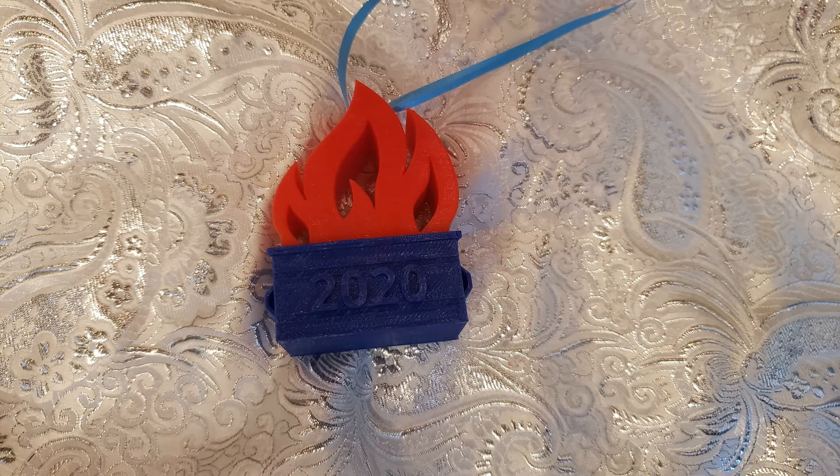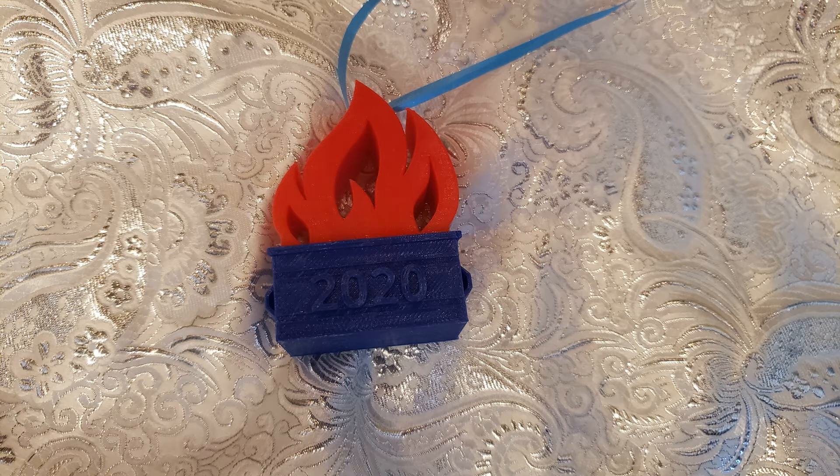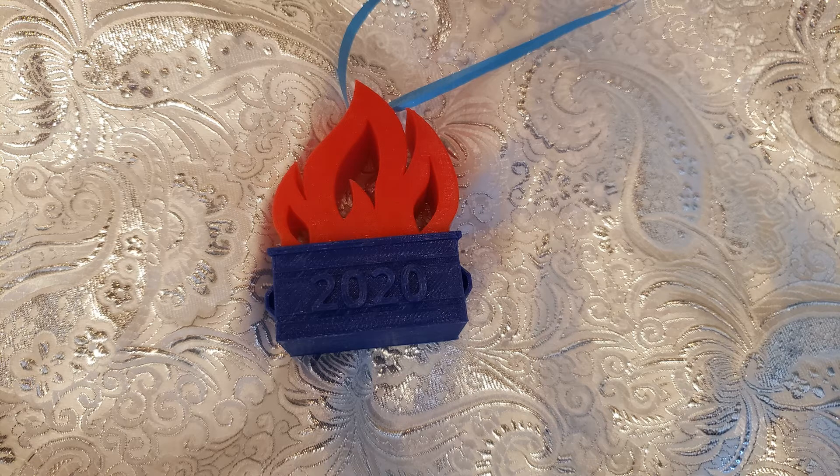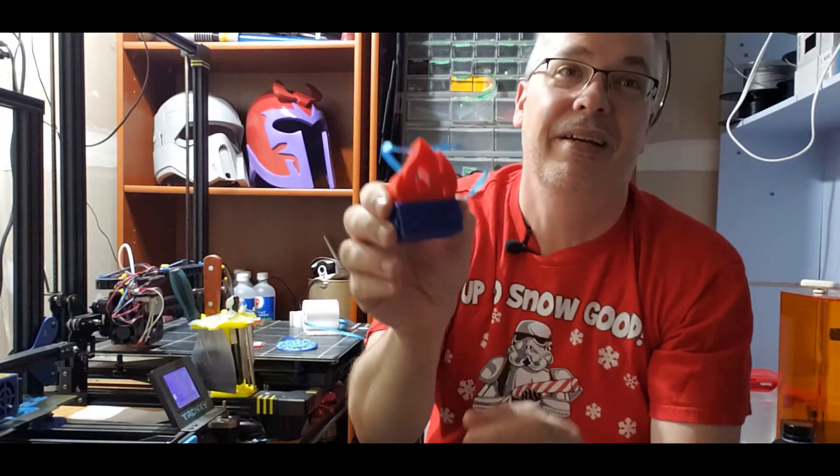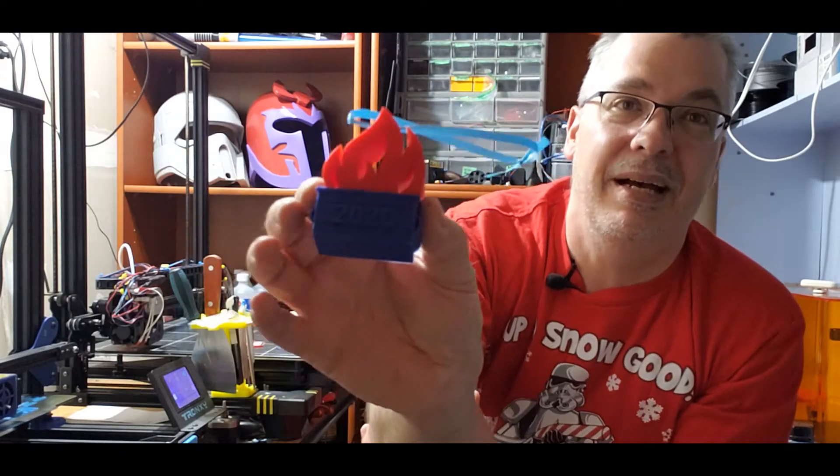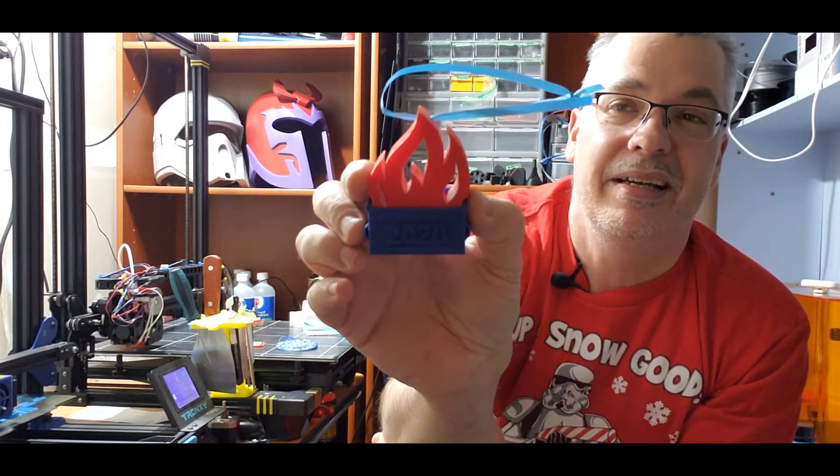Number two. We're going to number two now. Number two is the Dumpster Fire. The 2020 Dumpster Fire ornament. Now, what else sums up 2020 but a Dumpster Fire?